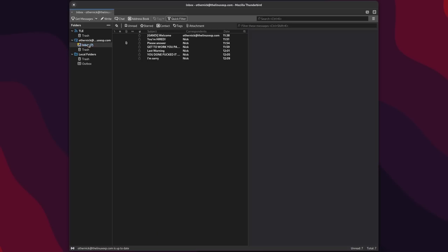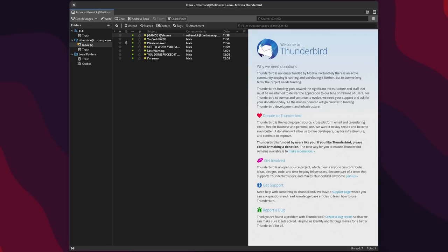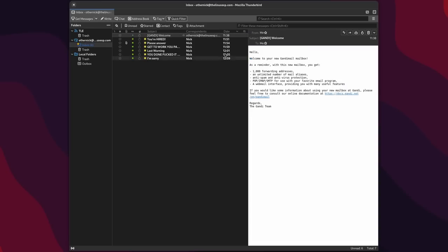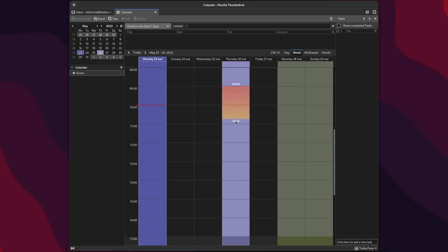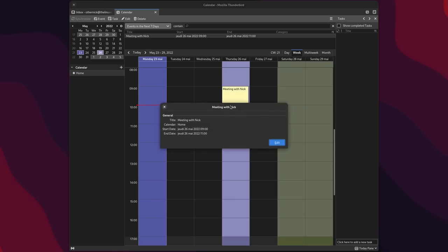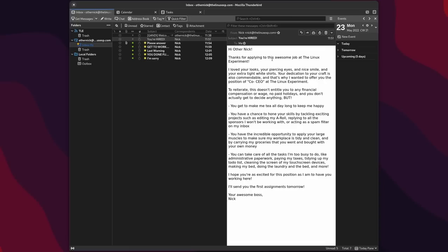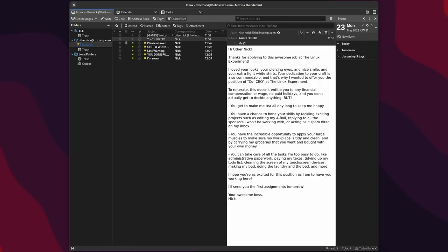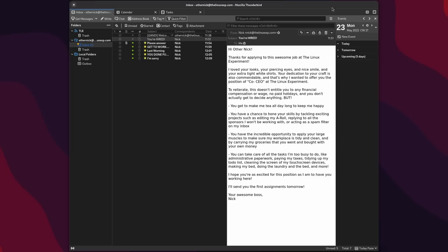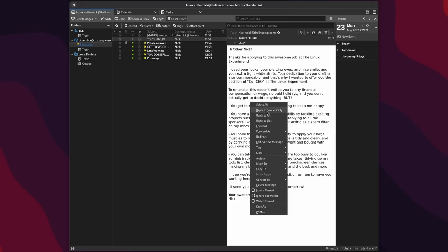Thunderbird does a lot. It has a nice wizard to guide you to add your own email account, and once that's done, you get access to email, a calendar, tasks list, and a complete address book. The interface doesn't quite look like a GTK or Qt application, but it does pick up on your dark theme correctly. The user interface looks a bit dated, but the Thunderbird team is working hard to refine it in the next releases, with a big update planned for the version after 102.